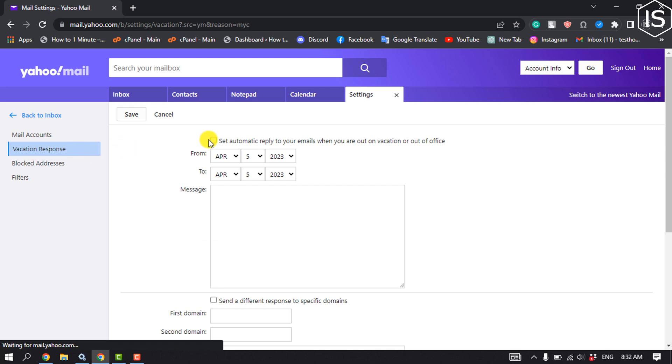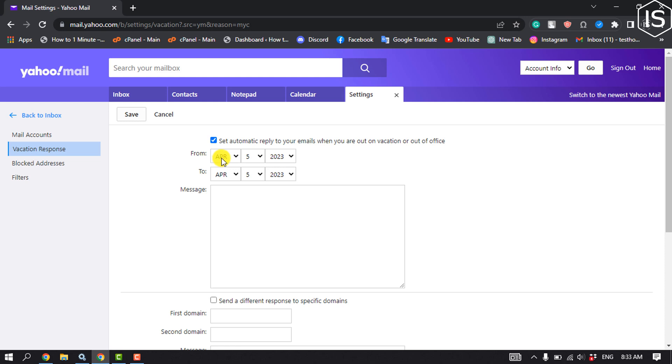And check this option: set automatic reply to your emails when you're out on vacation or out of office. Now select the dates you want it active.